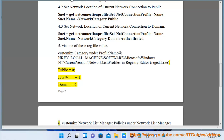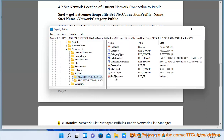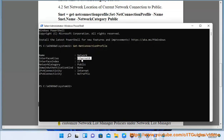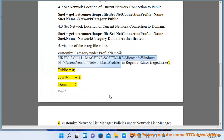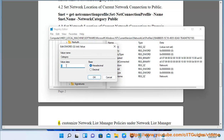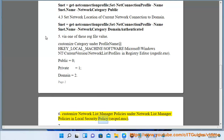Method 6: Customize network list manager policies under Network List Manager Policies in Local Security Policy (secpol.msc).